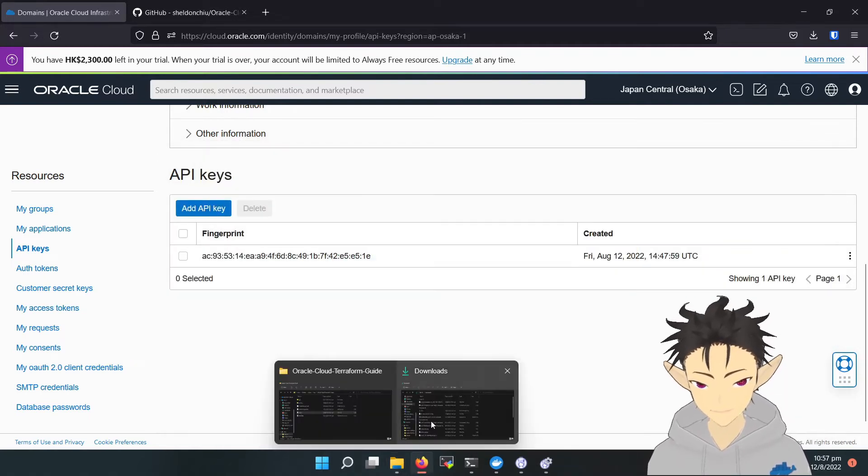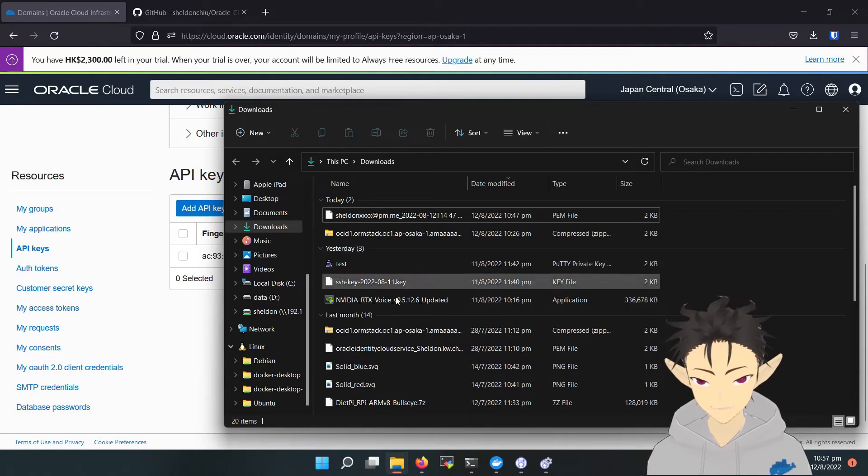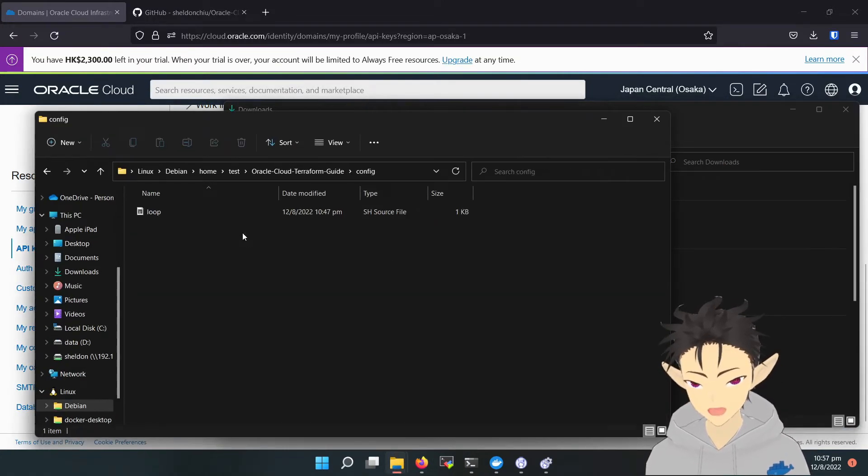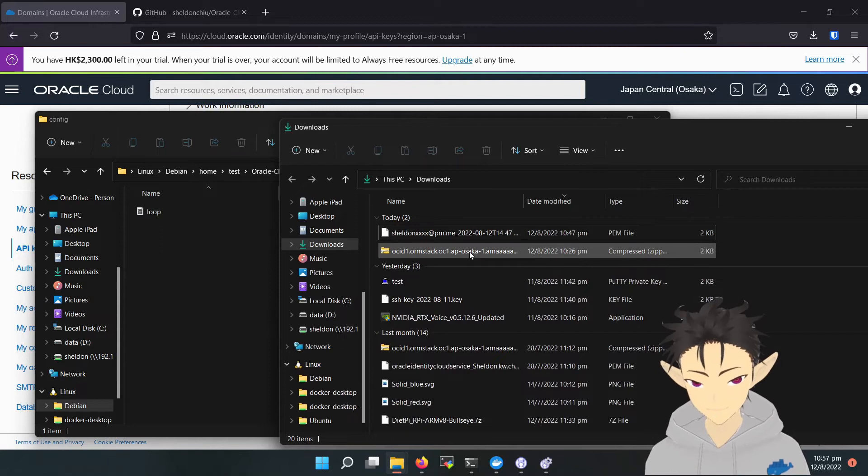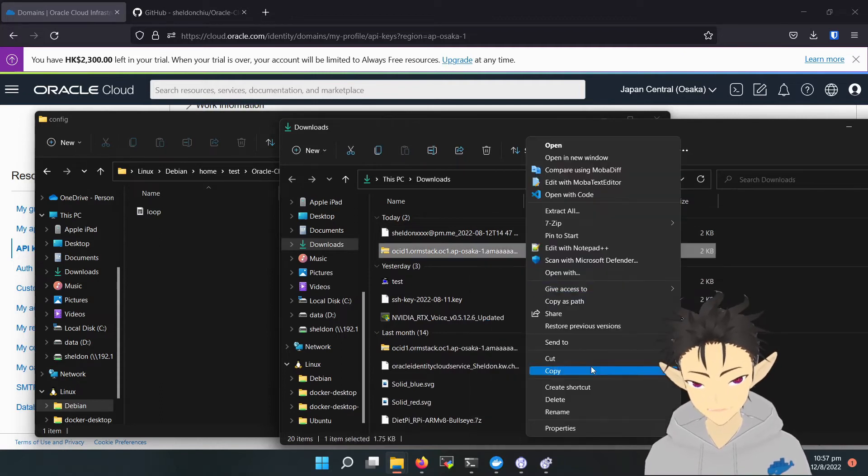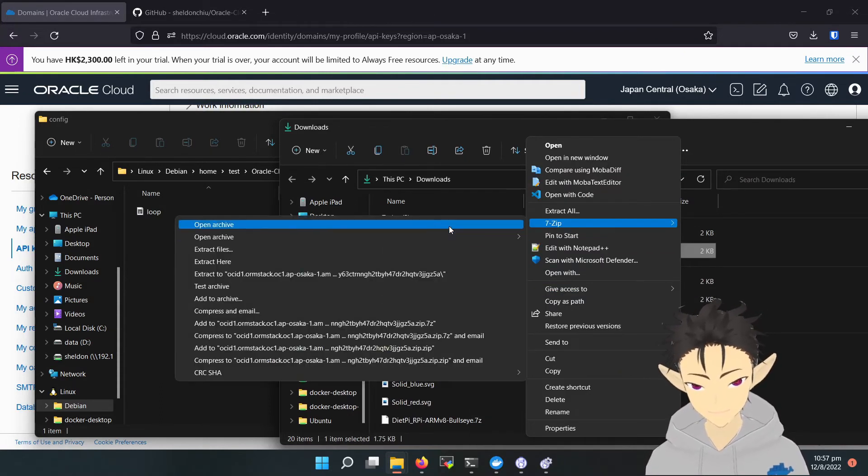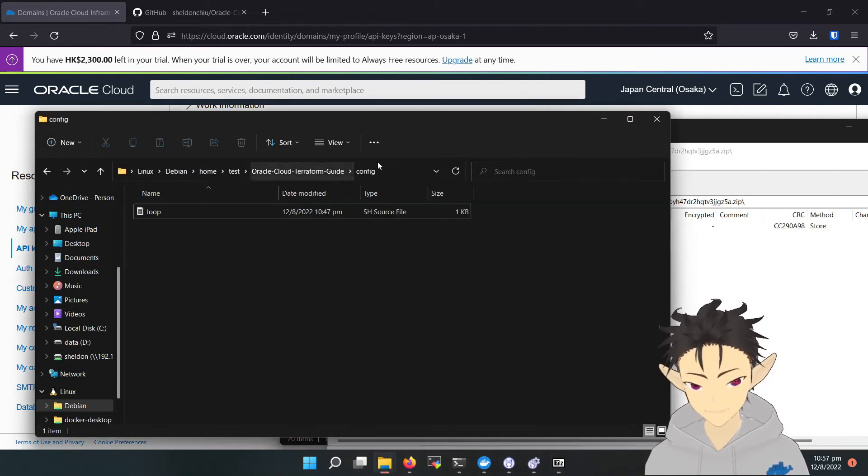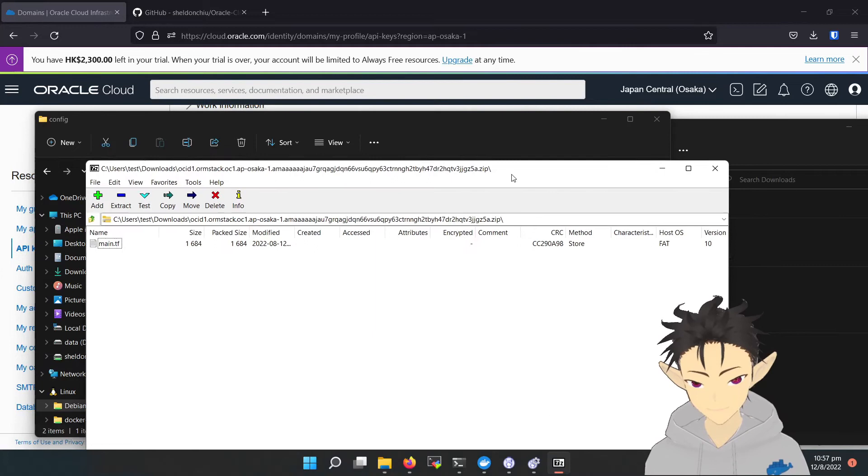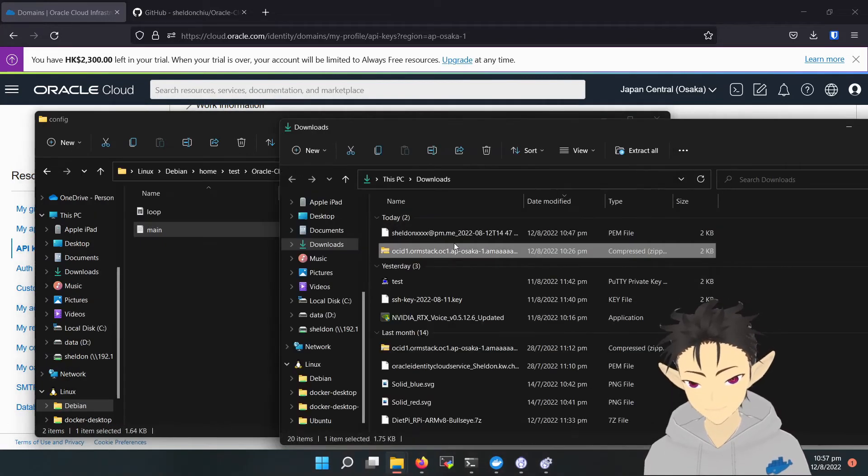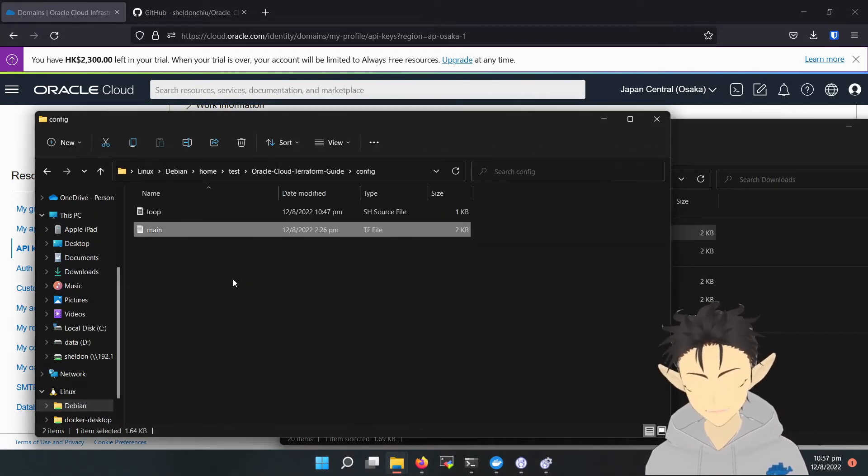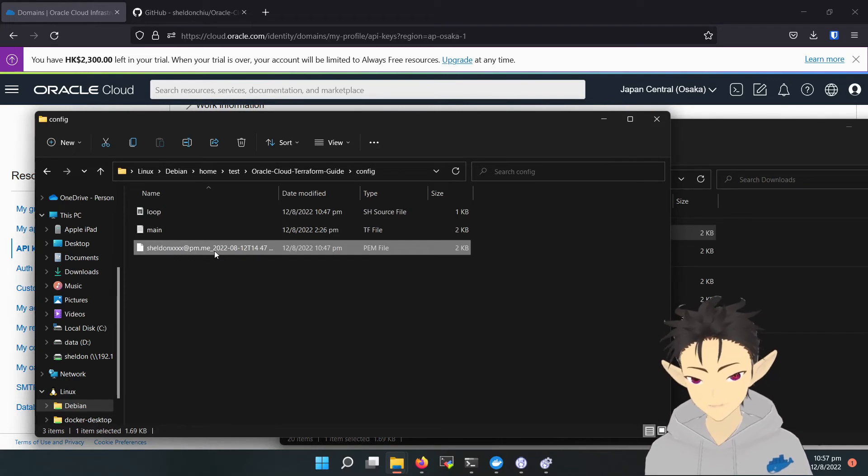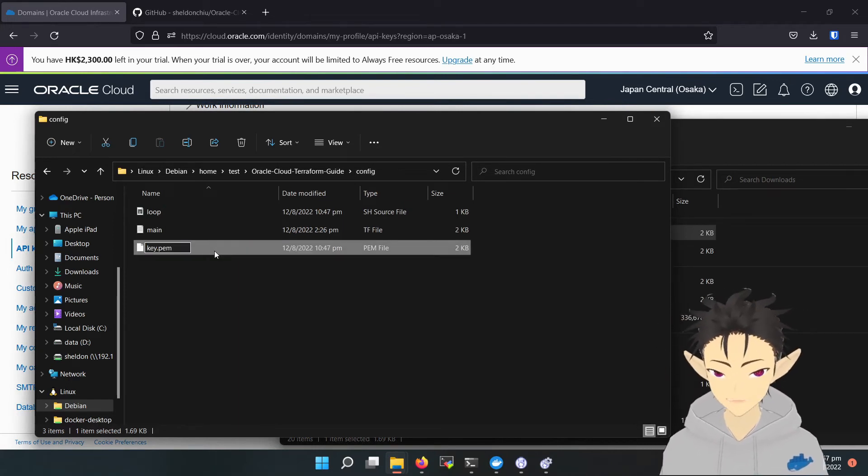Next, we have to copy the configuration and the private key to the config folder. So unzip the configuration file, copy it, then copy the private key. Here we will have to rename it to key.pem.